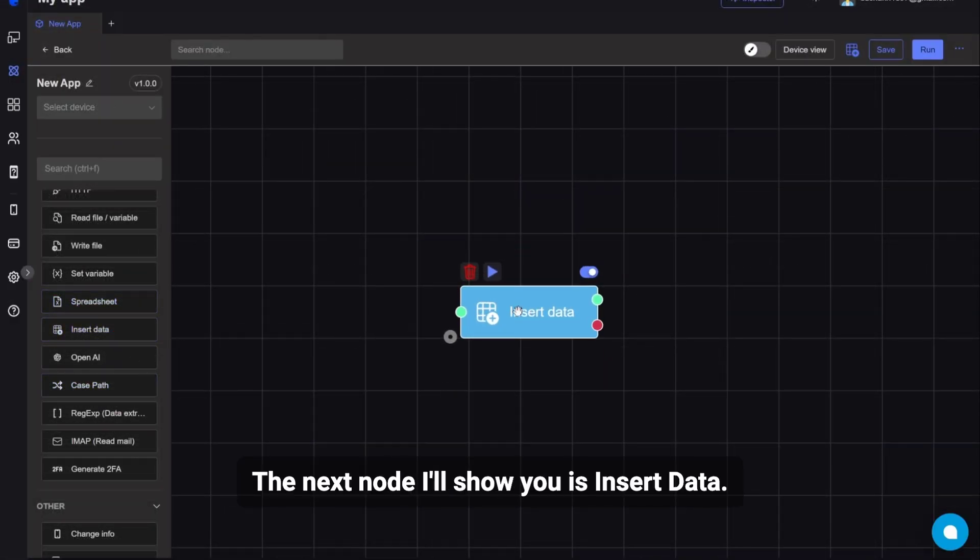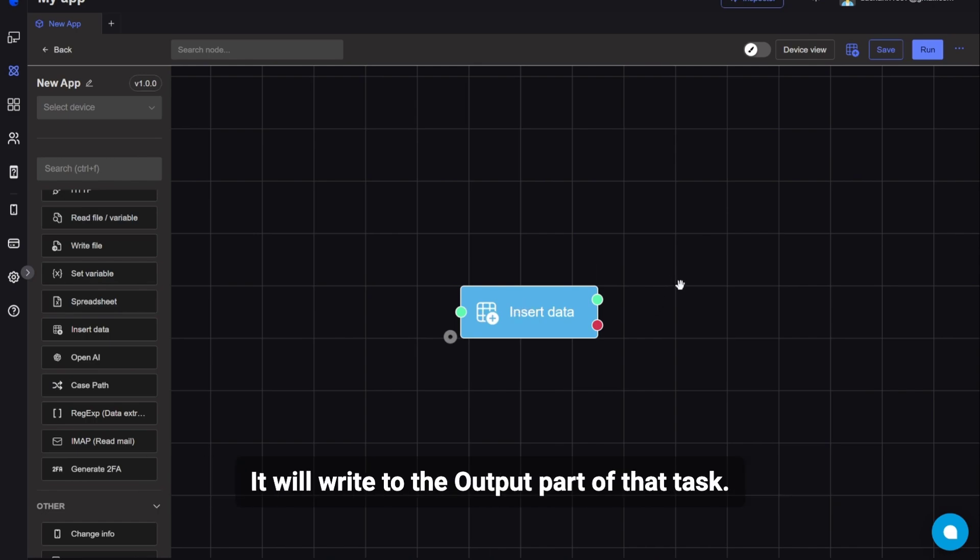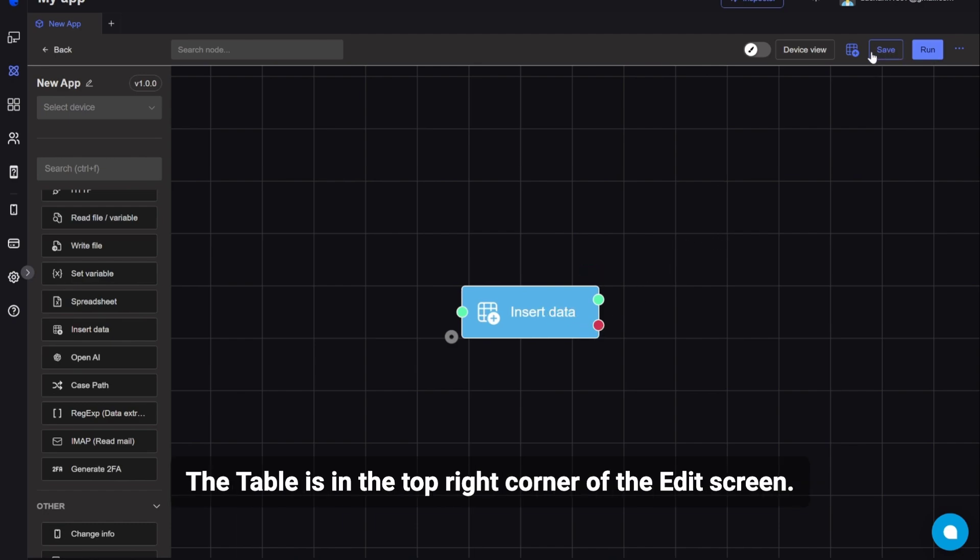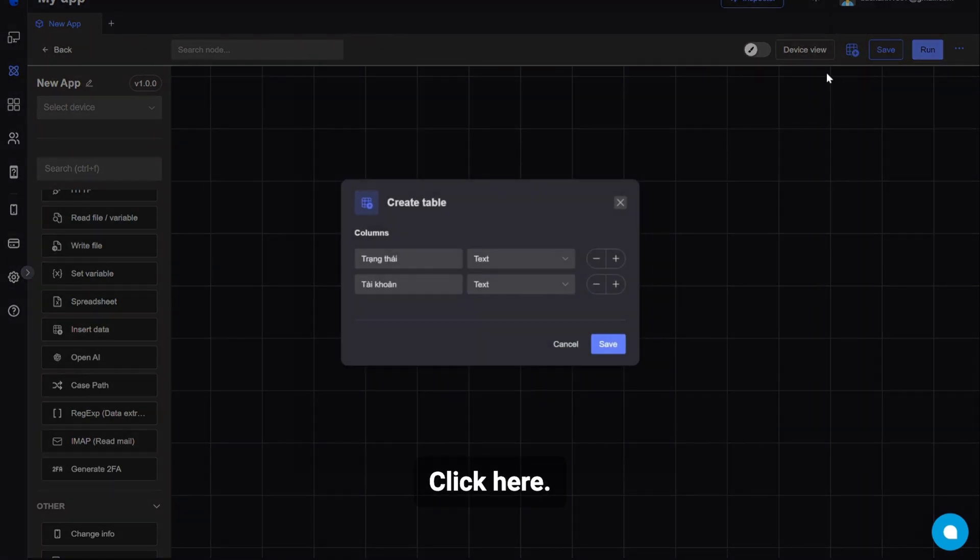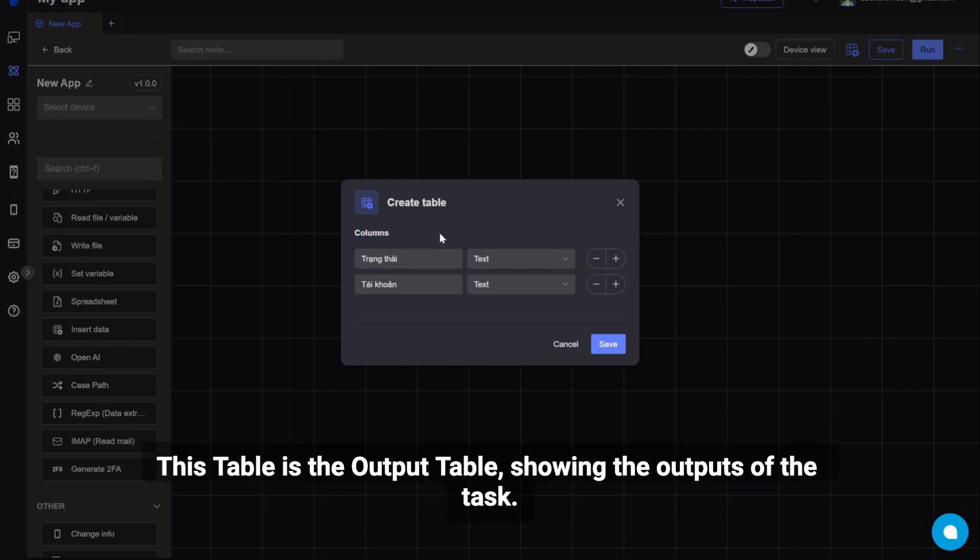The next node I'll show you is insert data. This node is used to record your notes after you run tasks. It will write to the output part of that task. To use this node, the table is in the top right corner of the edit screen. Click here. You can customize the columns of the table. This table is the output table, showing the outputs of the task.